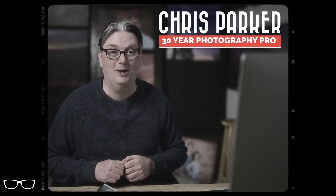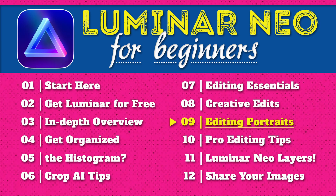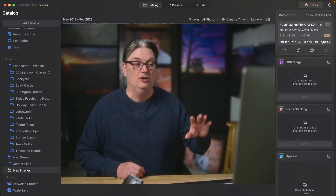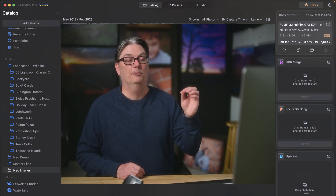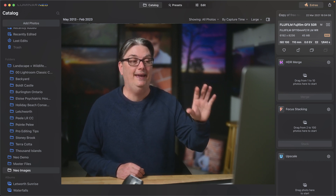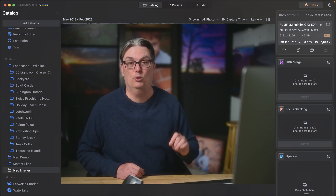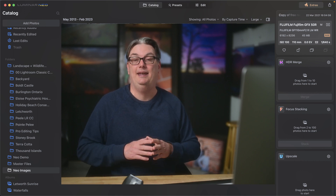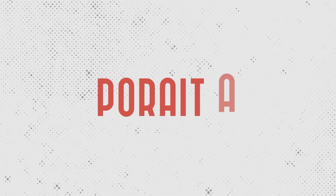Hello and welcome back again. My name is Chris Parker with parkerphotographic.com and this is chapter 9 of 12 for my free Luminar Neo course. In this Luminar Neo tutorial, you're going to learn some pro tips and tricks for editing your portraits with the portrait AI photo editing tools.